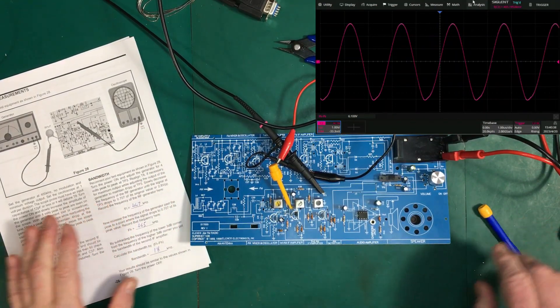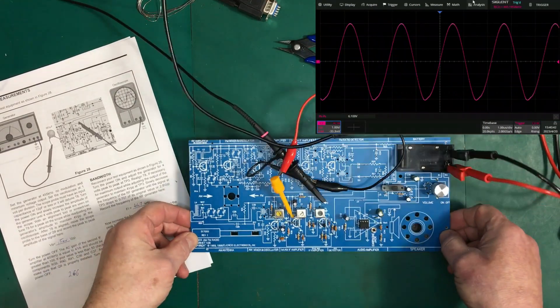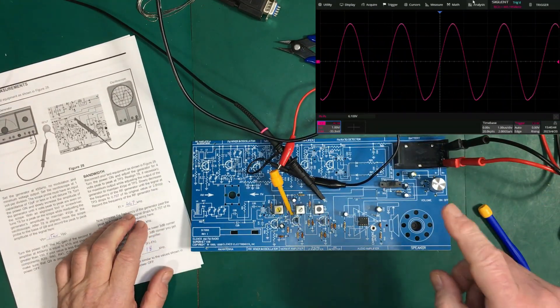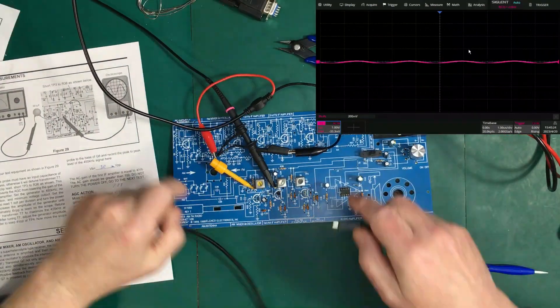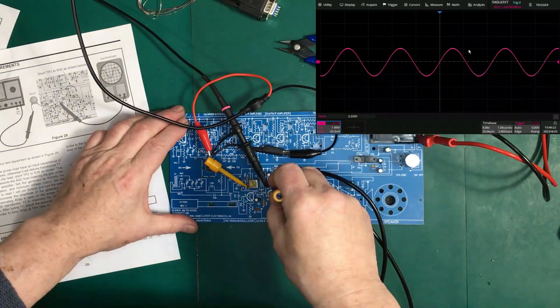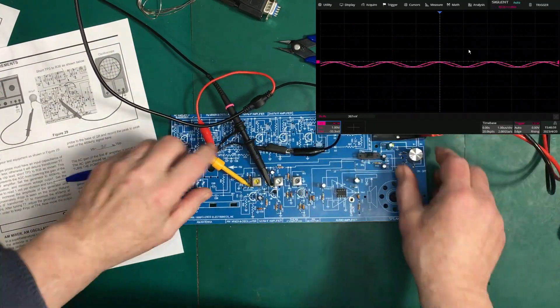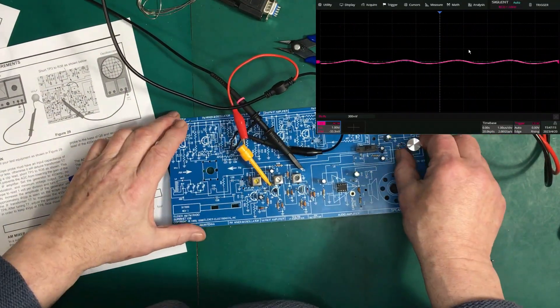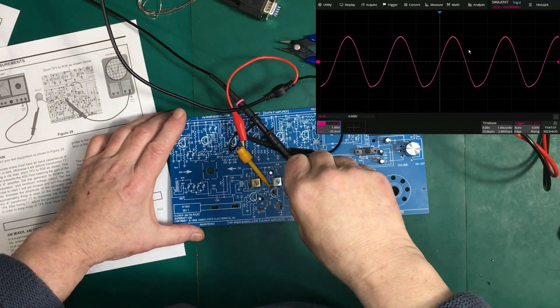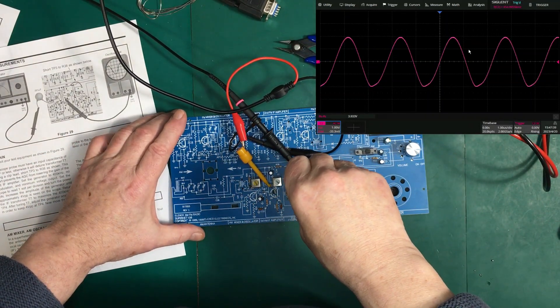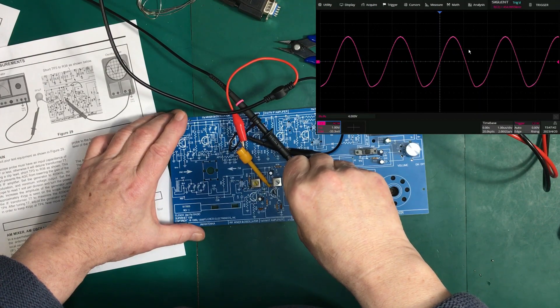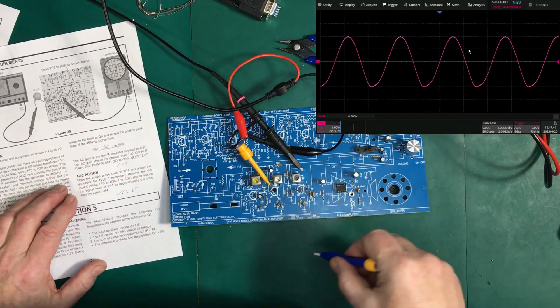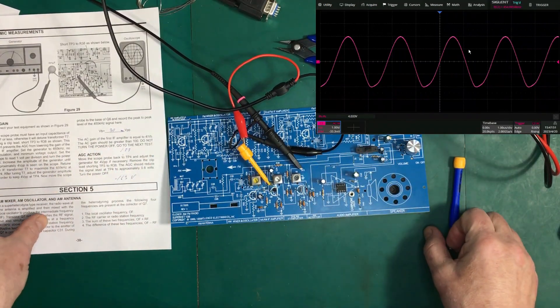Now, I'm actually going to head back over the other way and readjust T7. So, let me set up for that. I'll be right back. Okay. So, I'm just going back and forth here. And I think we've reached a point where we're not getting any more improvement. I think it's all properly tuned now.